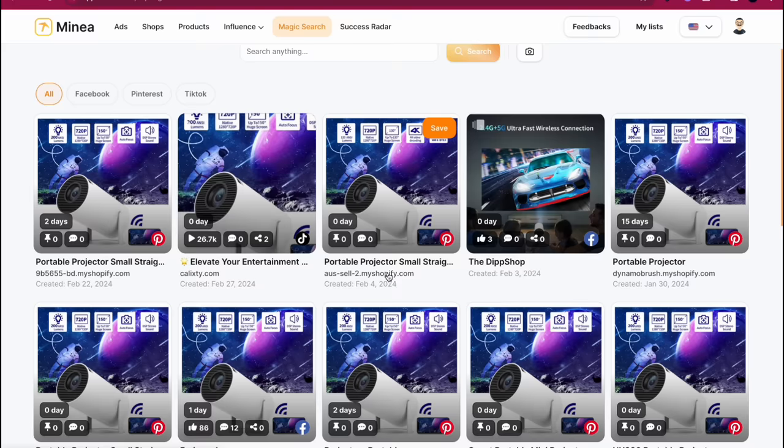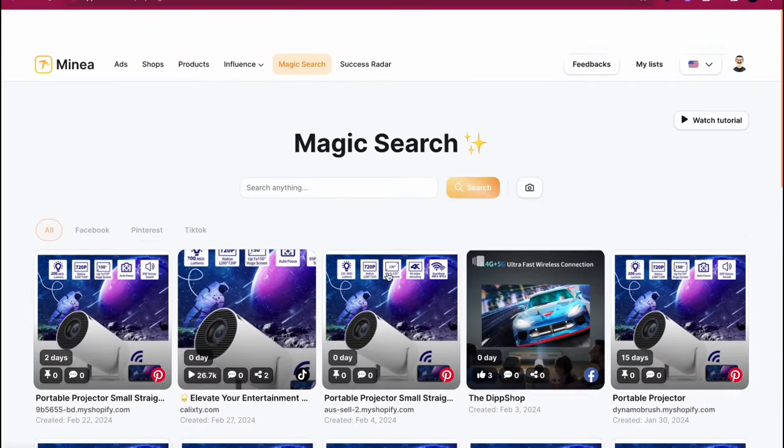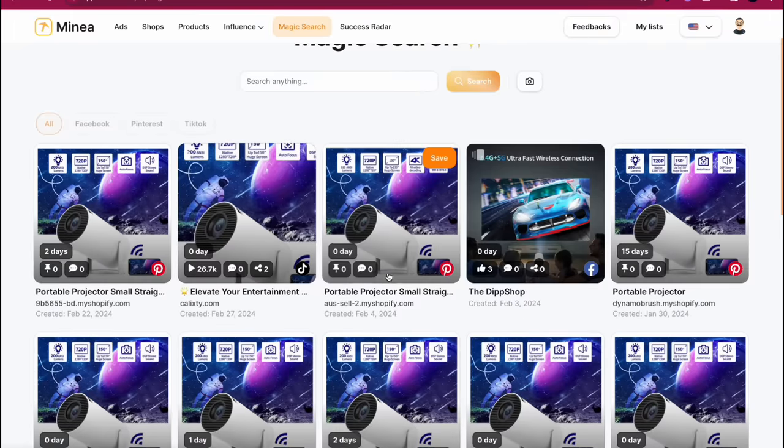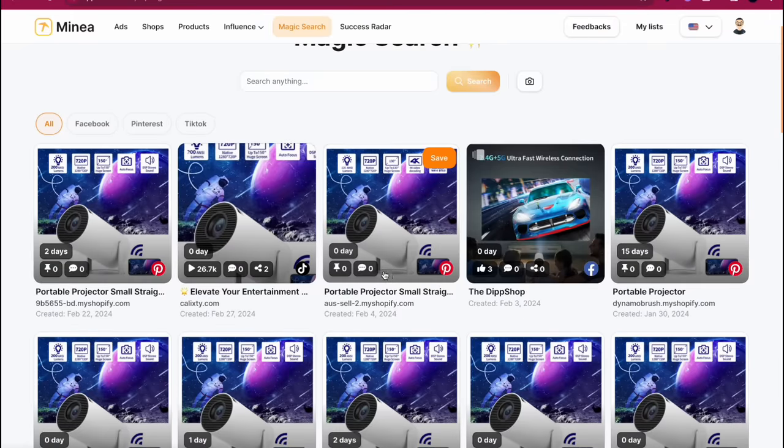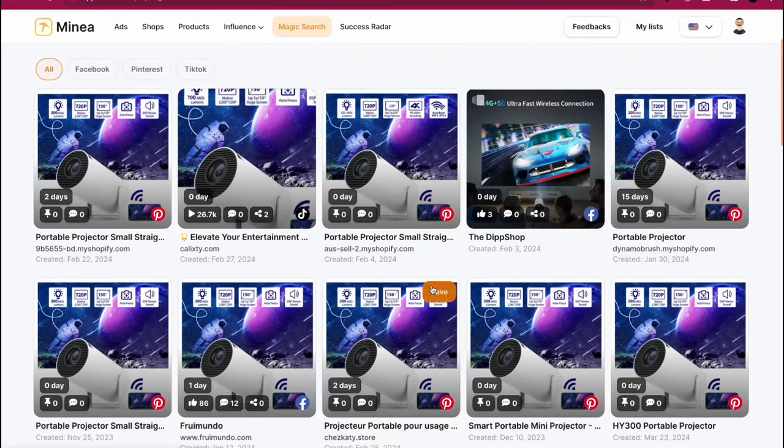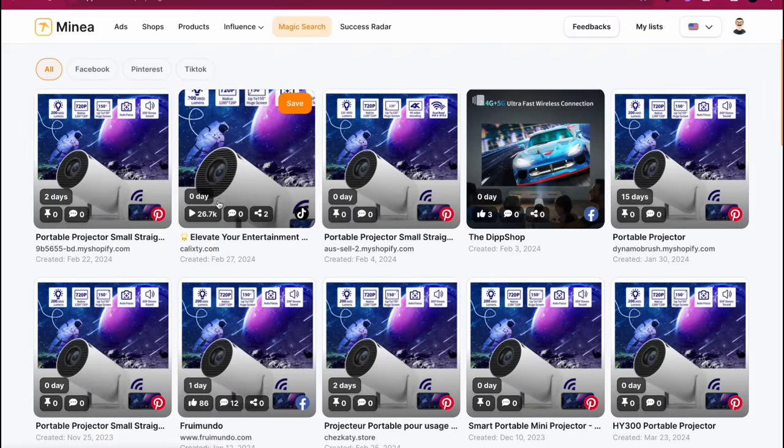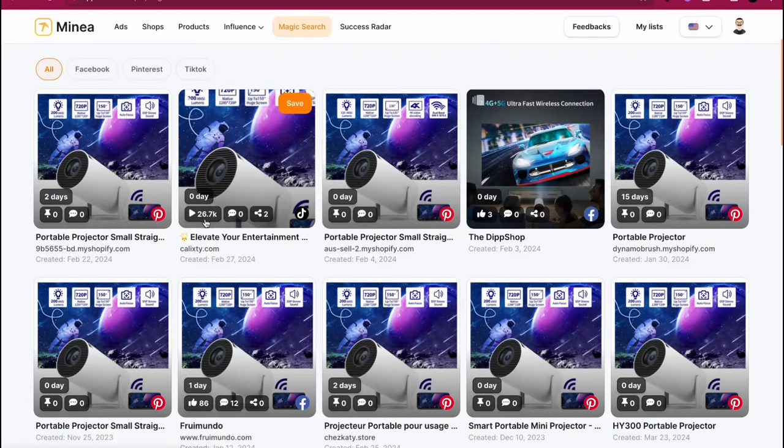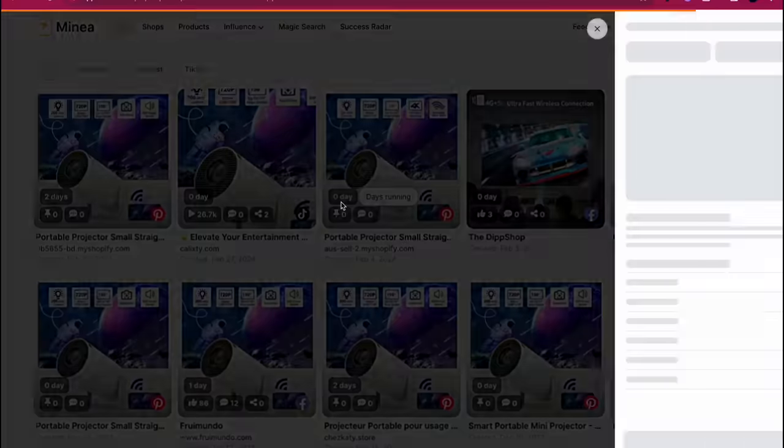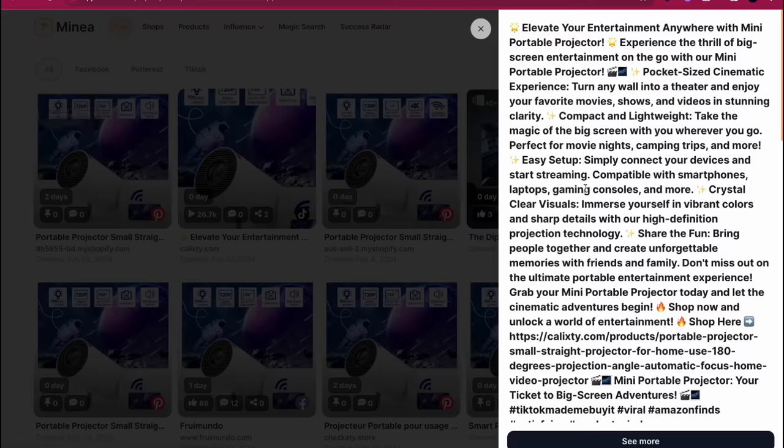So it's clearly a portable projector and you can see if it's a winning product or not. Now immediately by the look of it, it doesn't seem like it's that much of a winning product because there's not that much money going behind this. This is the one with the most views with 26k and it just started zero days ago, brand new campaign. Probably not doing that well.